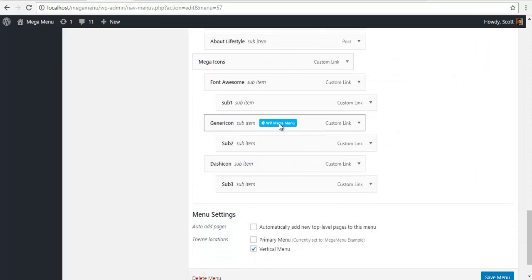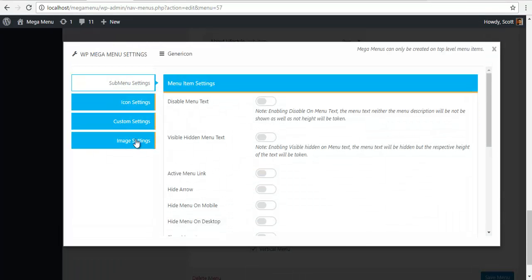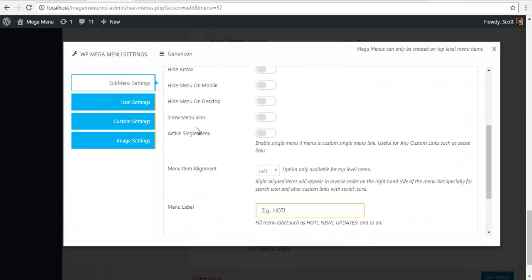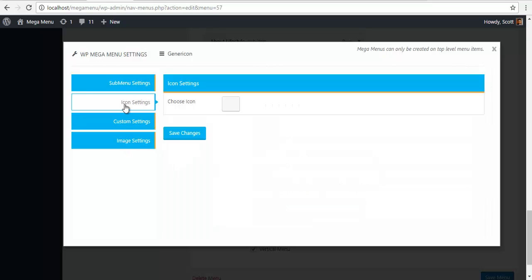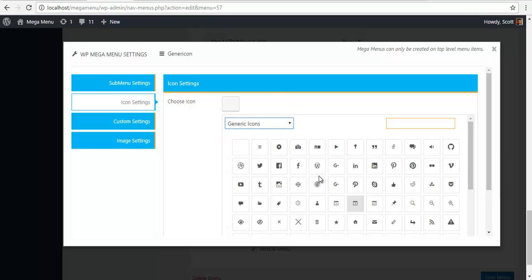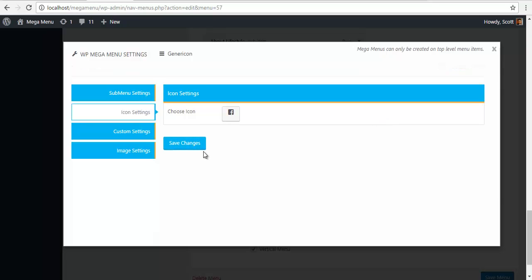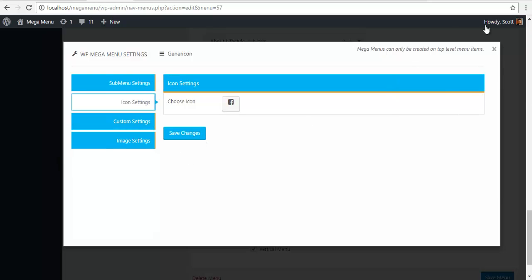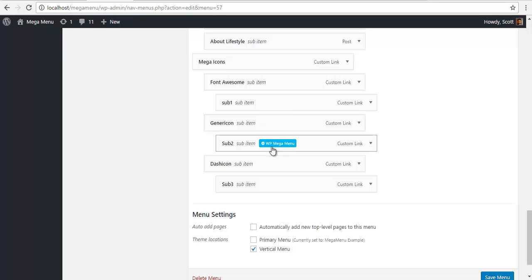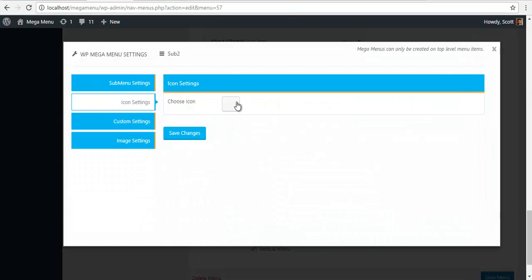Similarly, another set of icons we have are generic icons. For this, go to my icon settings and choose the drop-down for generic icons, and save.